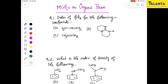Hi everyone, welcome to Talanta chemistry class. In this video, we will see the organic basicity order — to be more specific, there is a rule for proposing and predicting the order of basicity. We will try to reveal that with the help of these three problems. Here we go.